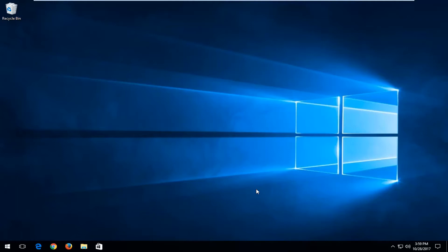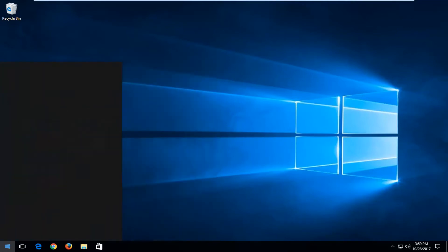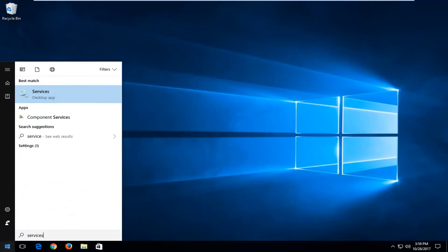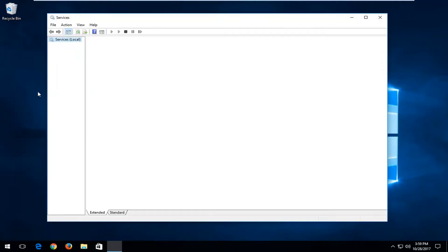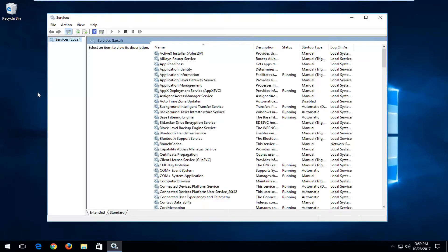So without further ado, let's jump right into it. We're going to start by opening up the start menu. You want to type in services. One of the best matches should say services. You want to left click on it one time to open it up.